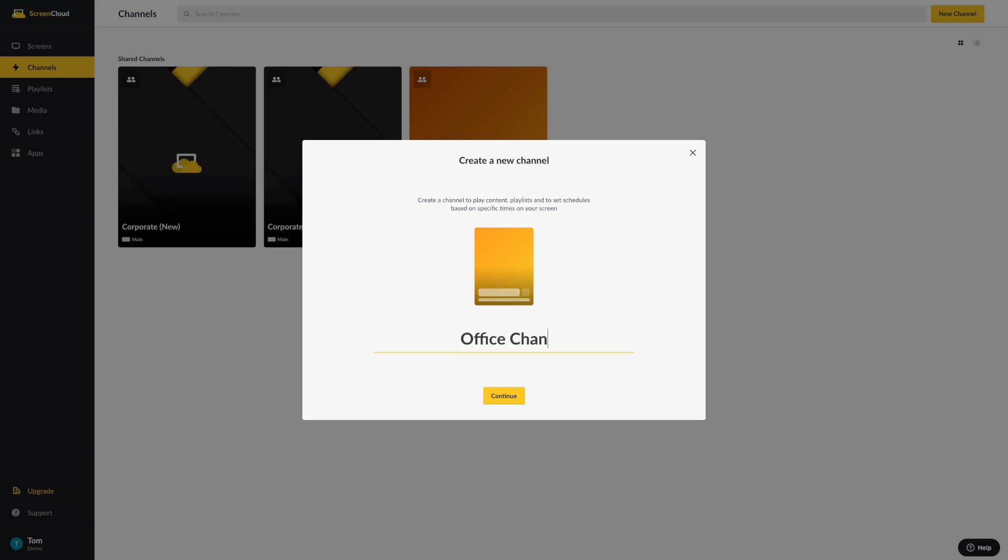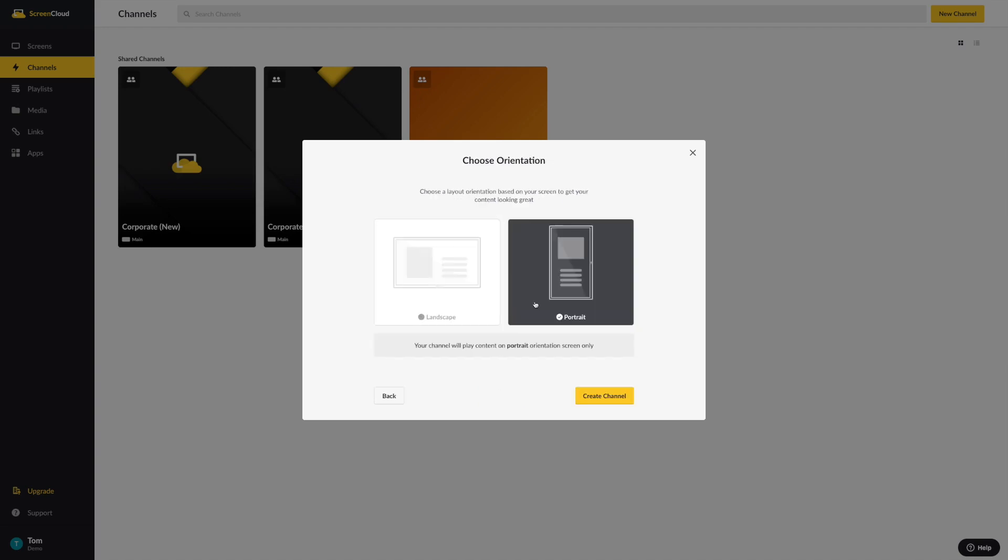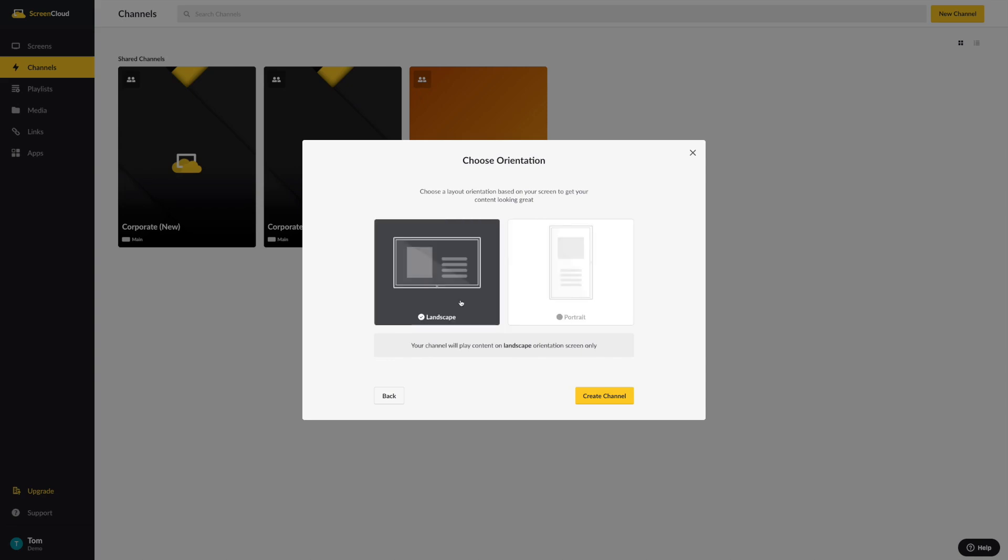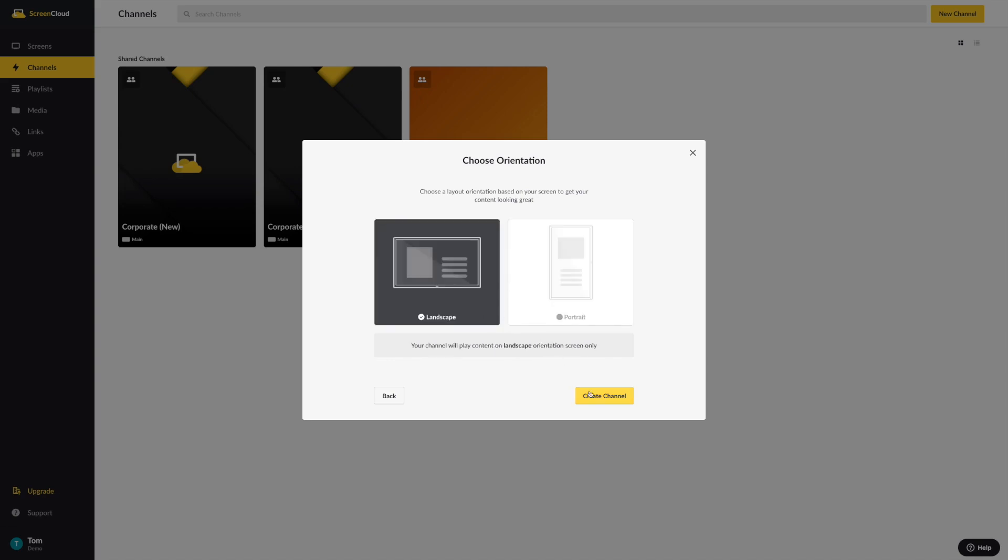Select Continue, and you'll next be prompted to choose the screen orientation you'd like the channel to display in. You can choose between a landscape or portrait mode orientation. Once you've selected your orientation mode, select Create Channel.